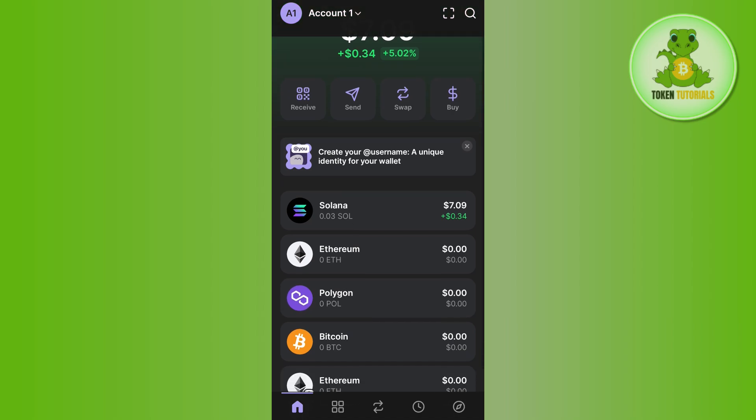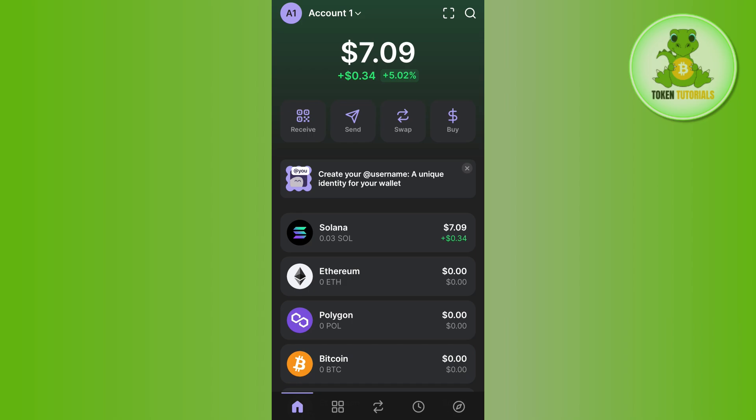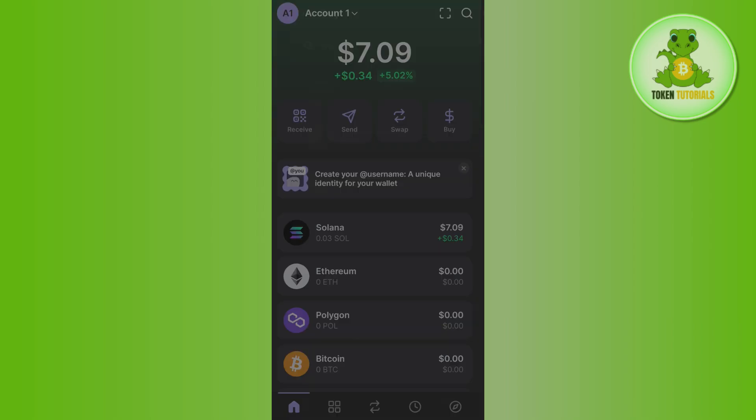If you don't have Solana in your account, I would recommend you to deposit some. If you don't know how to deposit Solana into your Phantom Wallet, you can go through that video on my channel. If you want to purchase Solana directly with Phantom Wallet, you can also do that by tapping on the Buy option.